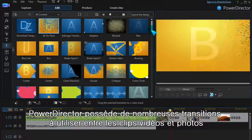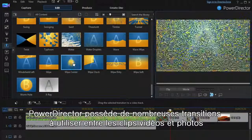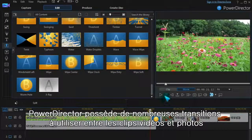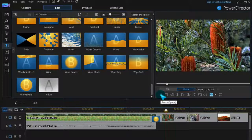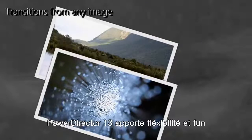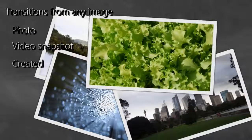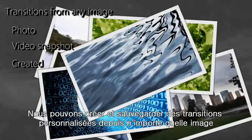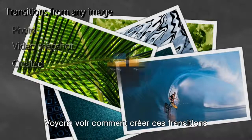PowerDirector has a great range of transitions to apply between video clips and photos. PowerDirector 13 adds flexibility and fun. We can make and save custom transitions from any image. Let's take a look at how it can be used.